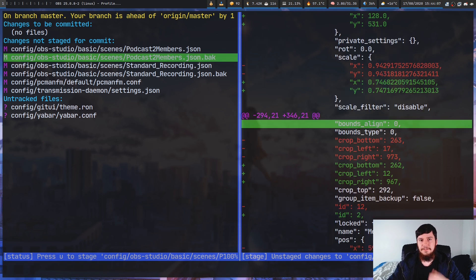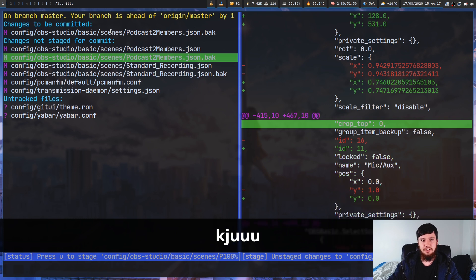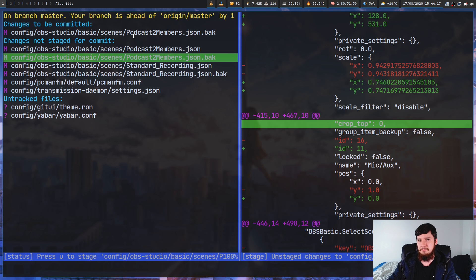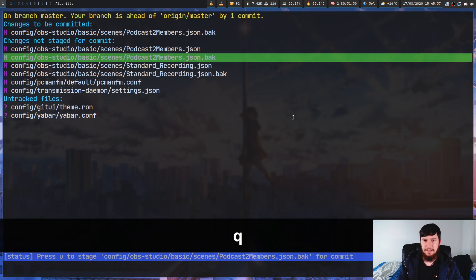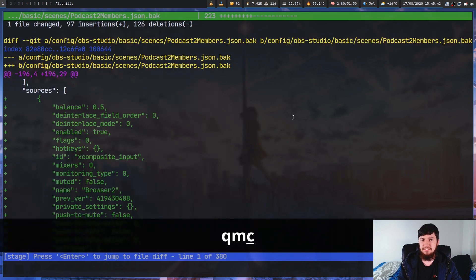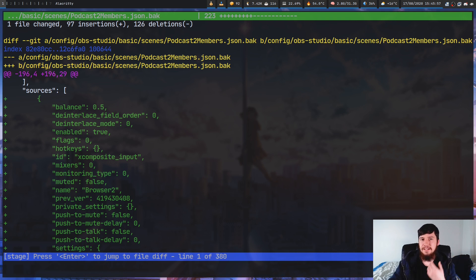From the diff screen you can also stage and unstage individual chunks. As you stage chunks you'll see on the left side that the file is marked ready to be committed — and when you commit, it only commits the chunks you've staged. If you've had a file open and navigated away, pressing lowercase c takes you directly back to the last thing you had open, which is the easiest way to get back to that file.